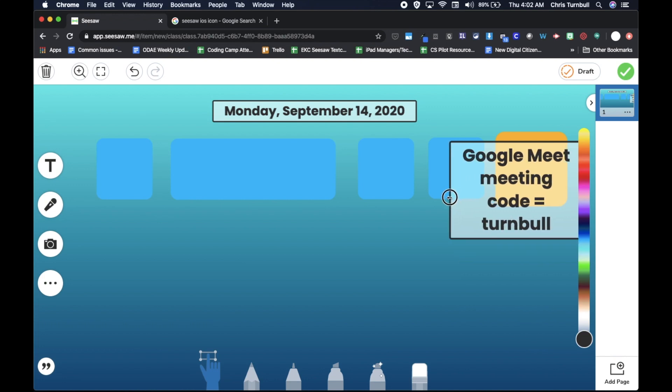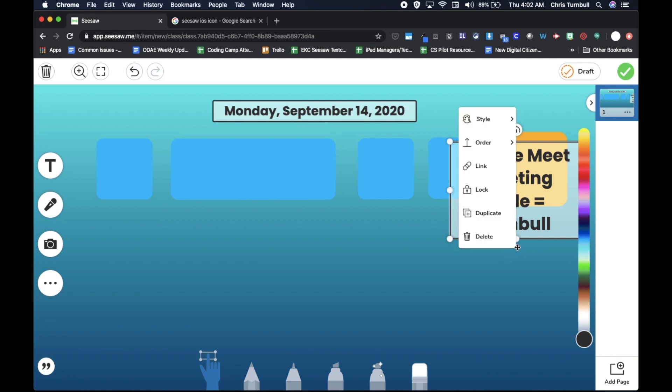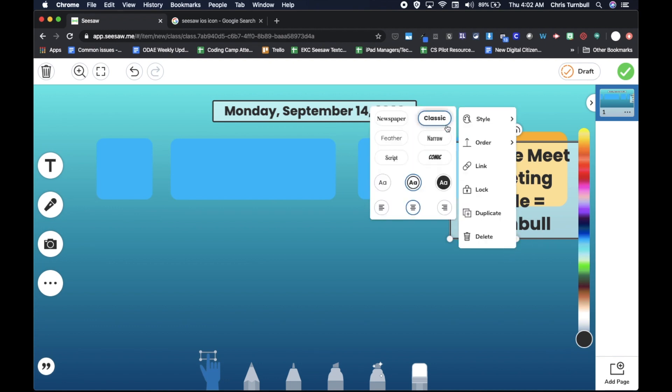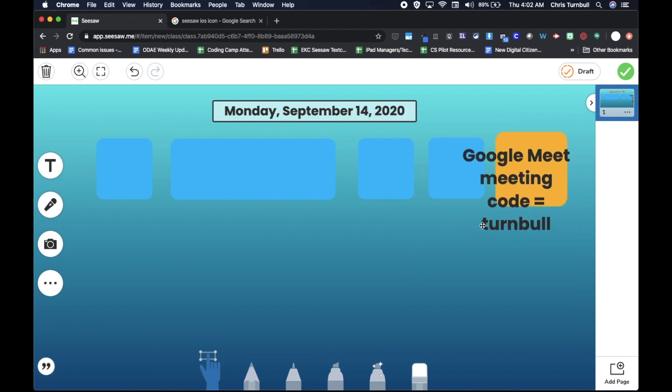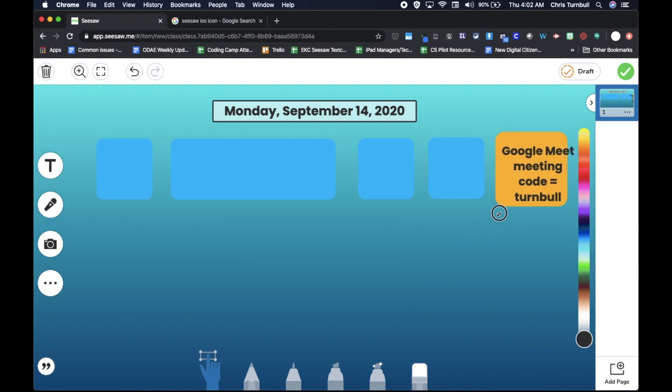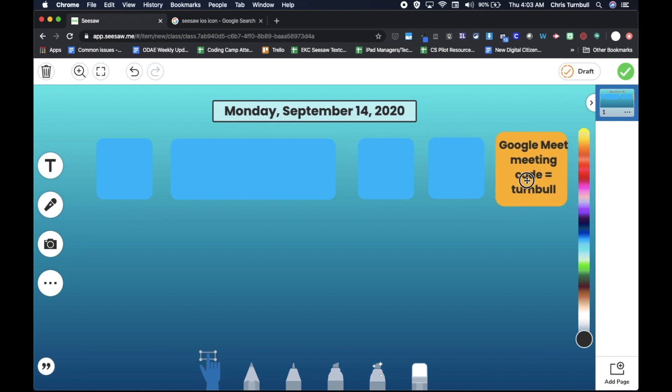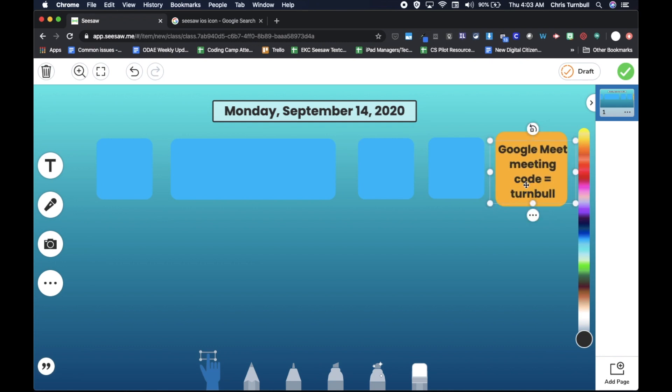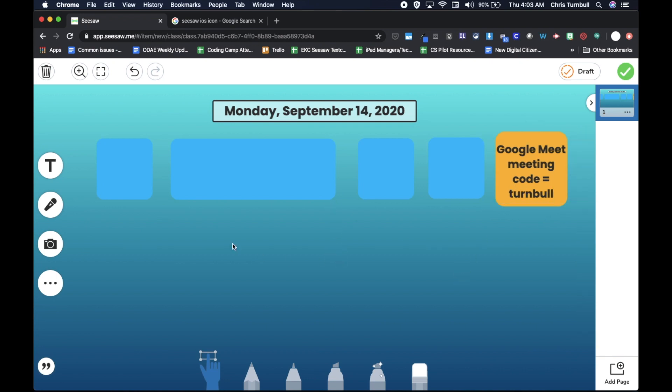And then I'm going to tap here to select this text label, go to the three dots. I'm going to change the style so that it's transparent so that there's no fill. And then I will squish in on the corner to make it fit in that space that I have. All right. Looks pretty good. Okay.